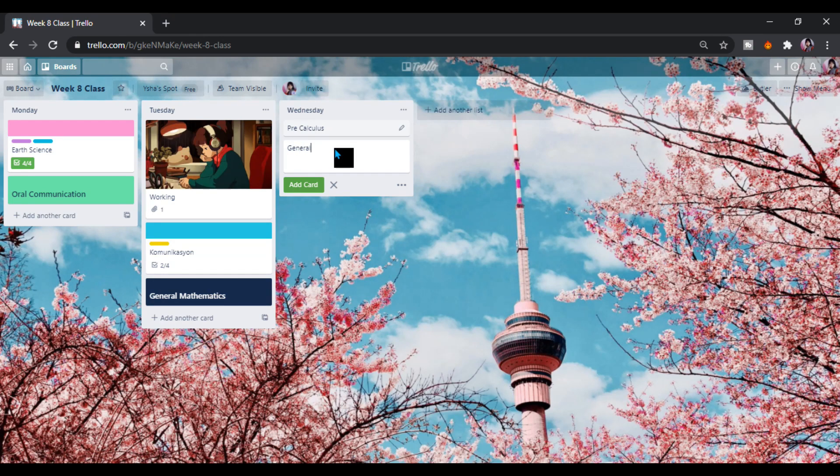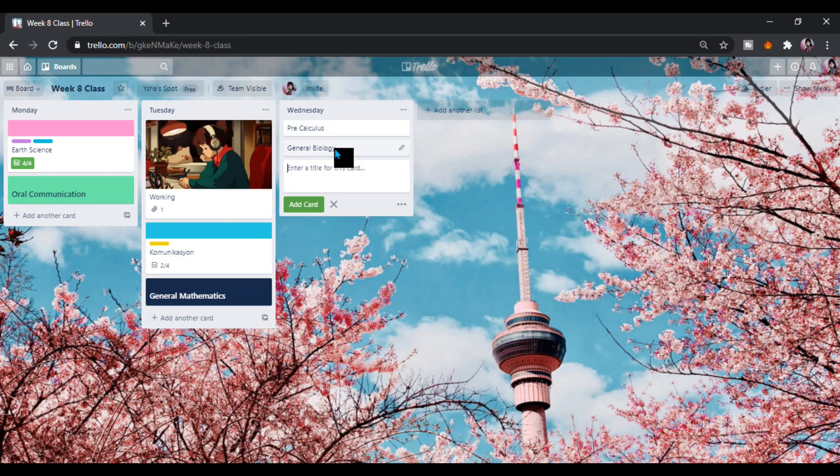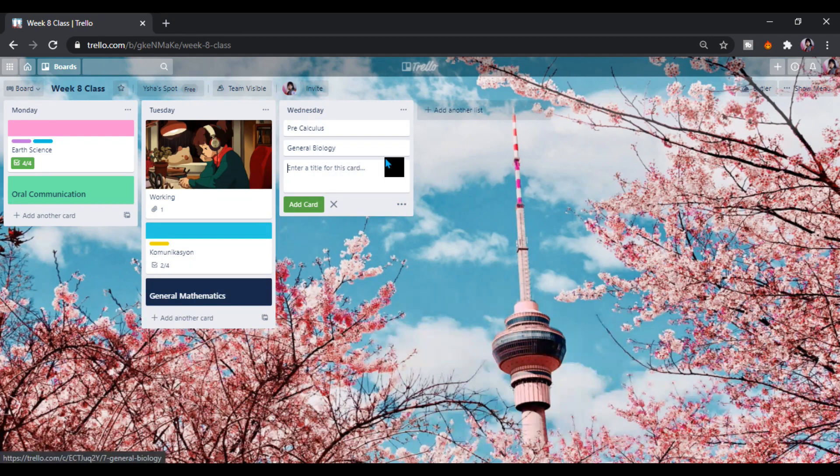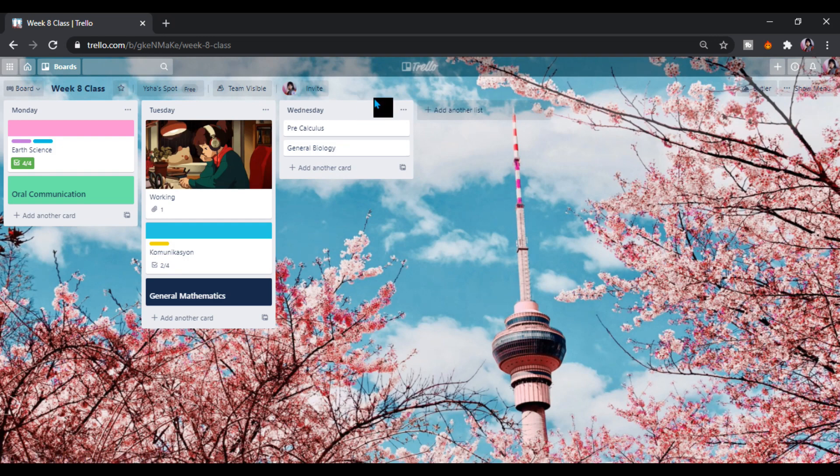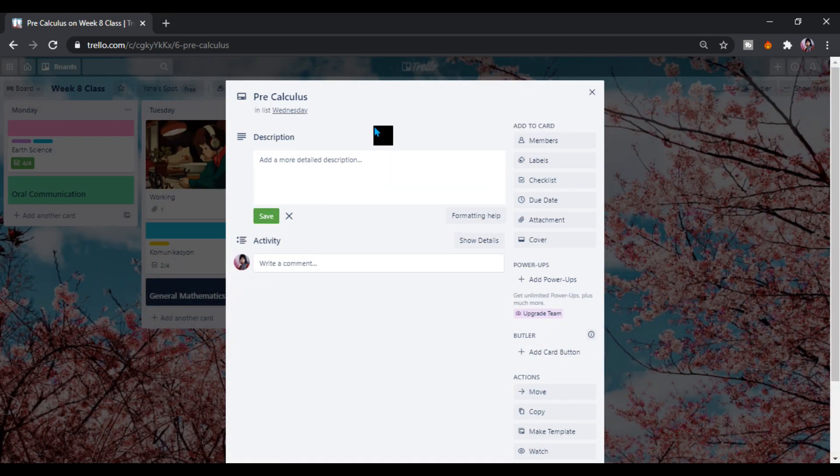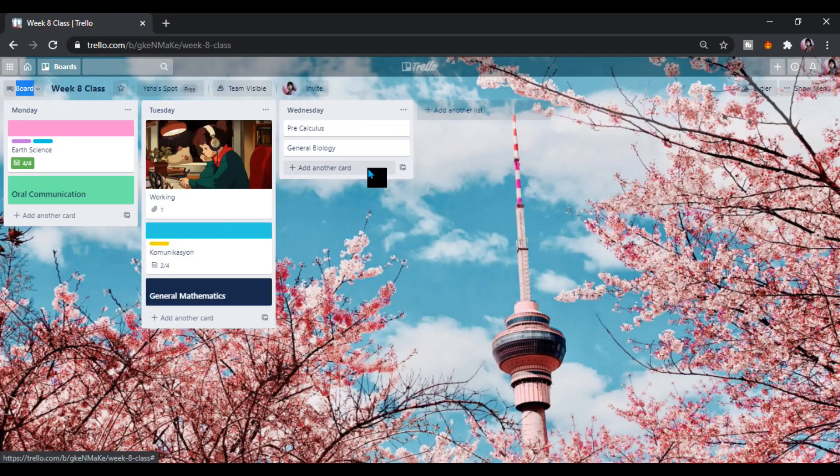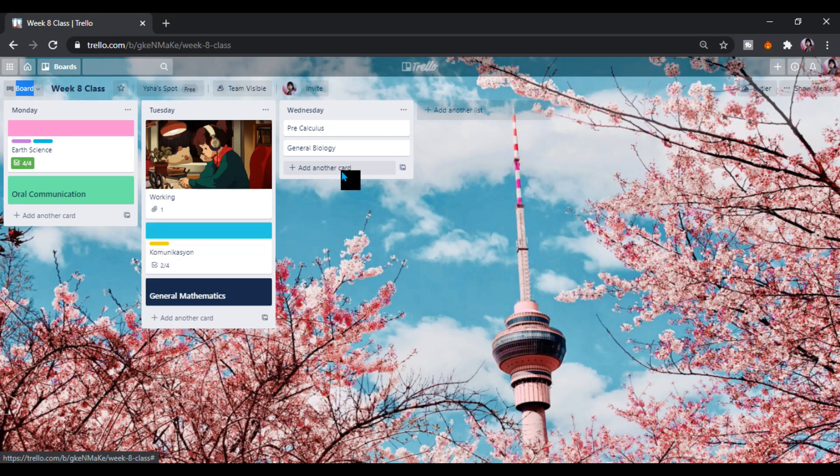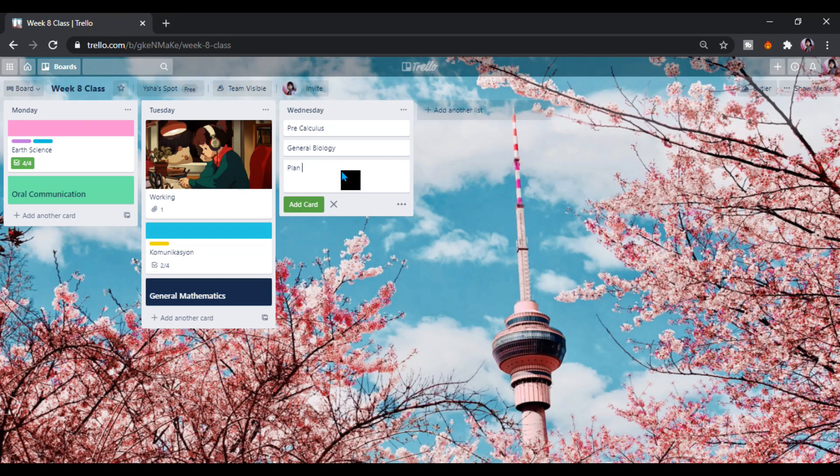And that one here, we can put another card. Let's say plan A.